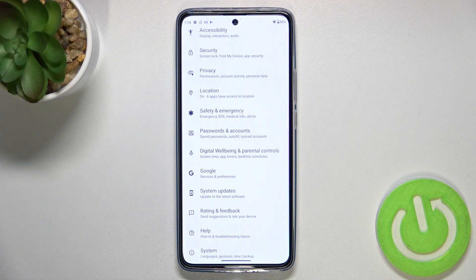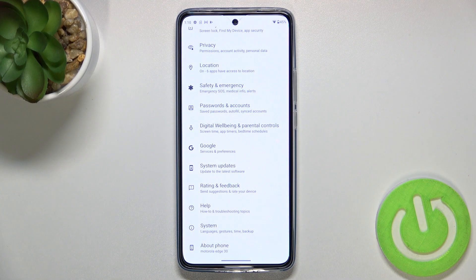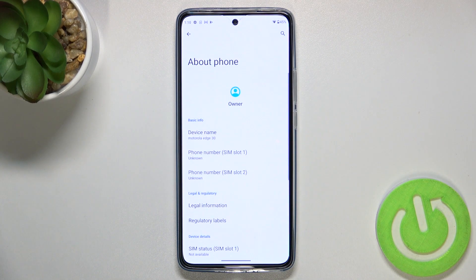First of all, let's enter the Settings, and here we have to scroll down to the very bottom to find About Phone.